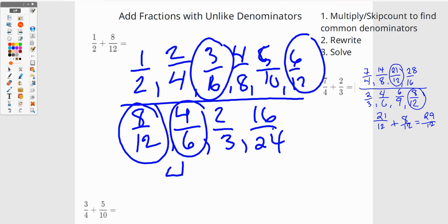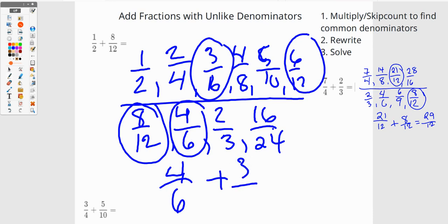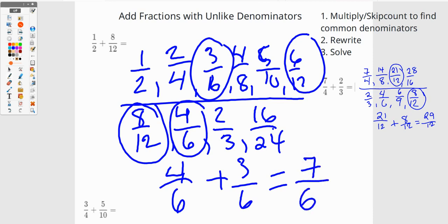So I end up with four sixths plus three sixths, which is going to be equal to seven sixths.